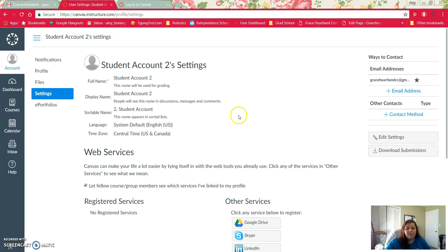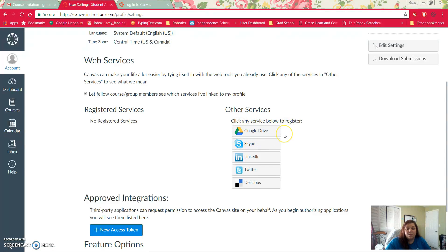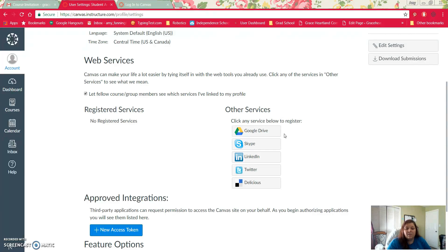From your settings we need to authorize our Google Drive. The reason we need to authorize Google Drive is so that we can easily turn in Google Docs that we use to complete our assignments, Google Sheets, and Google presentations. It will make our lives a lot easier if we authorize our Google Drive.